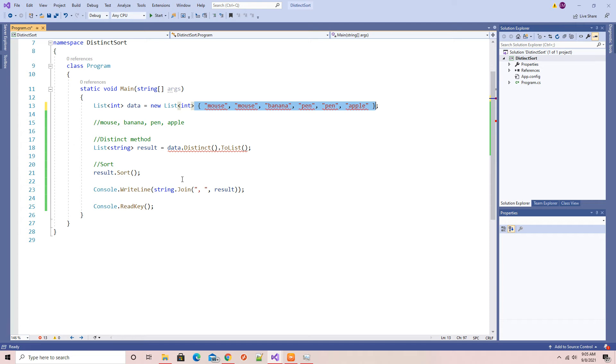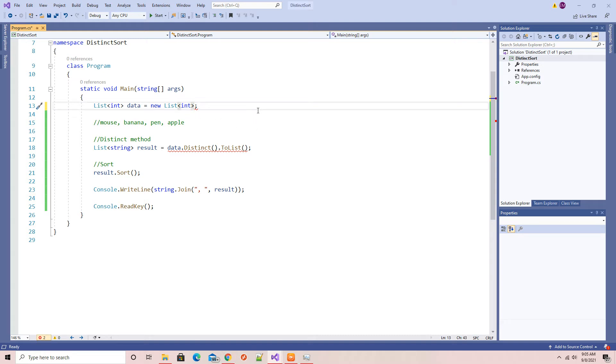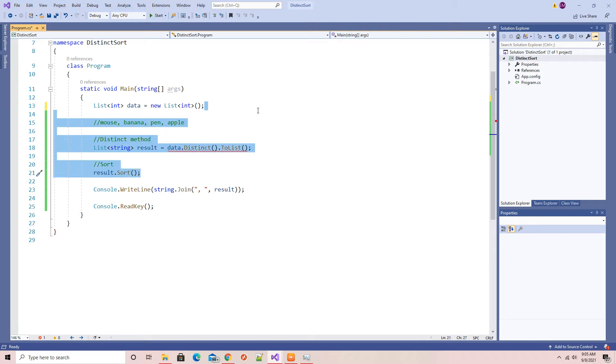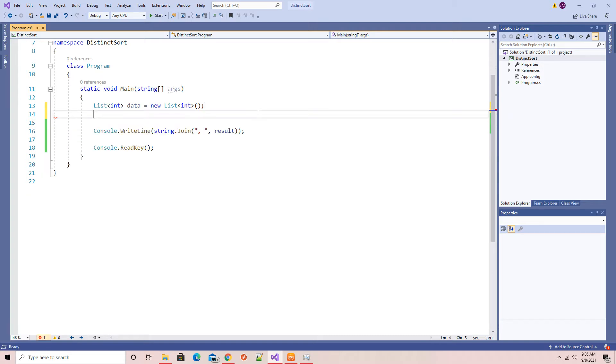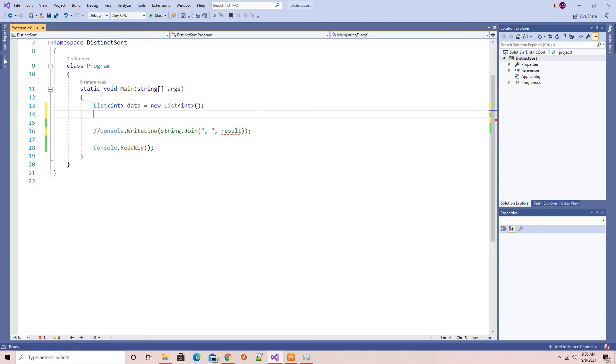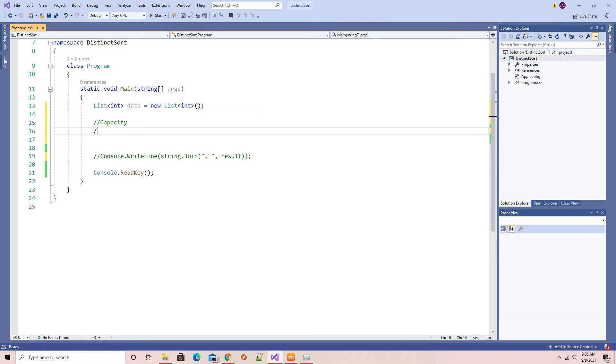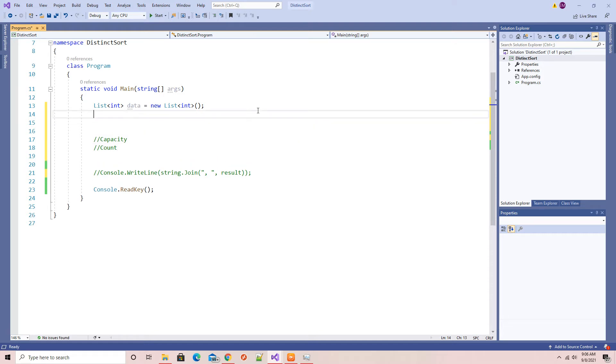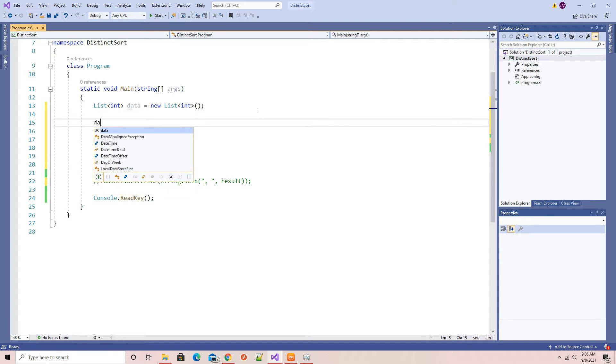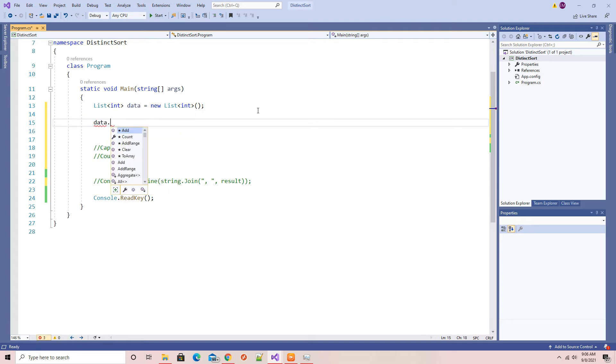So I will initialize this. Here I'll be looking at some of the properties - properties capacity and count. Just consider this data is a list of integers. I will add a few integer values.